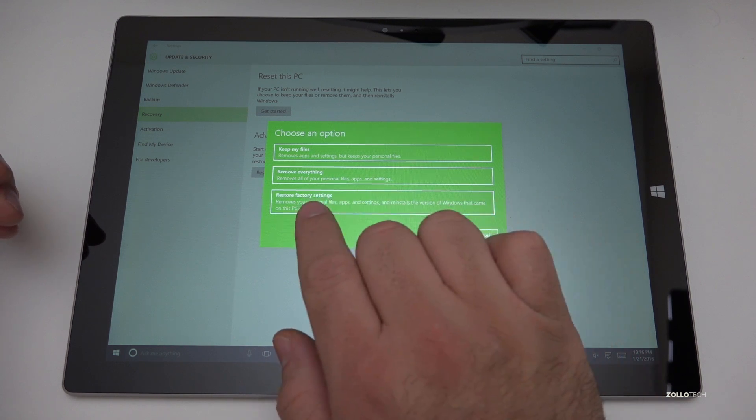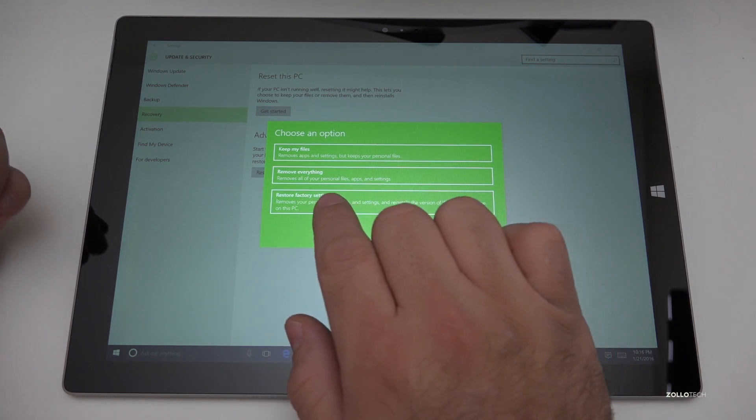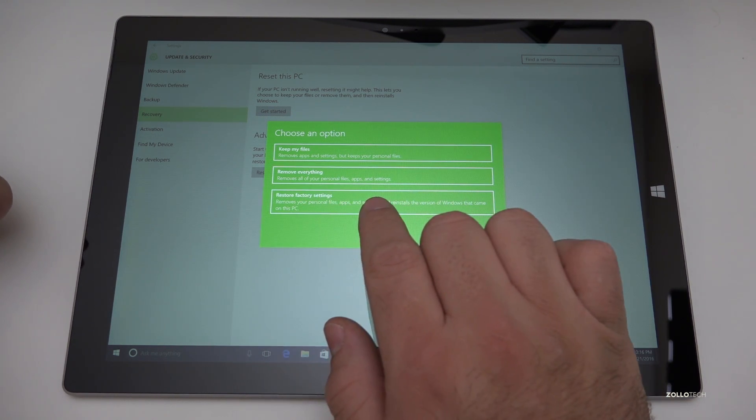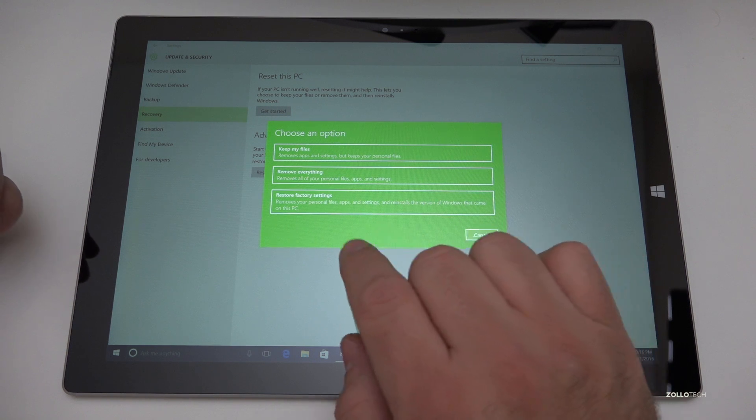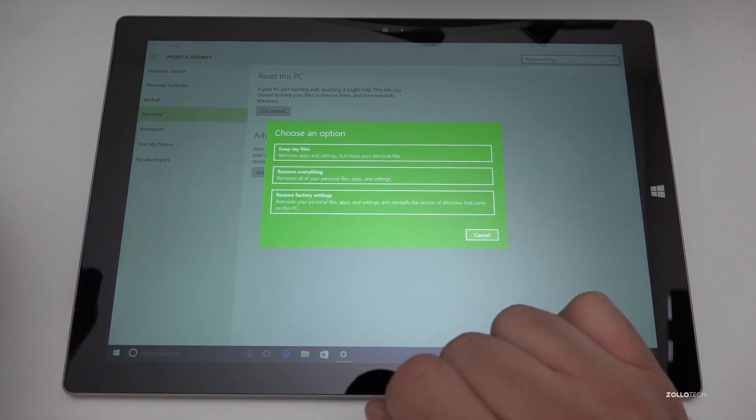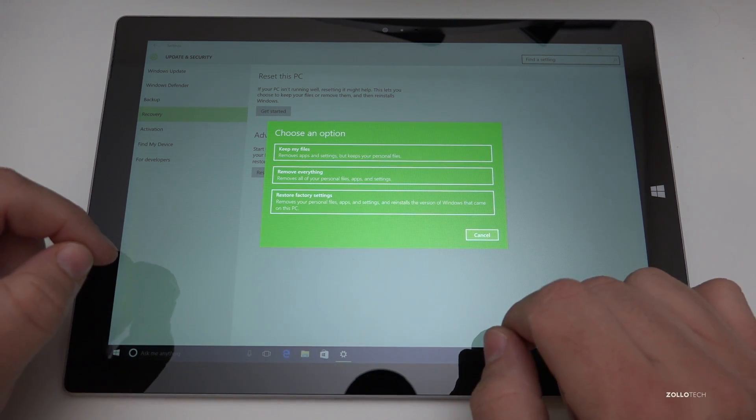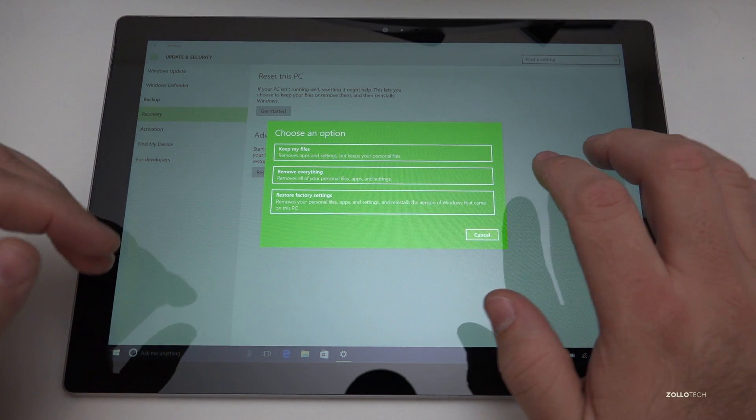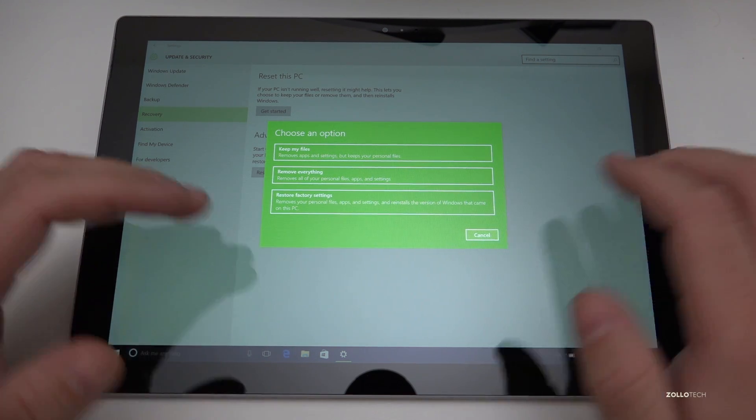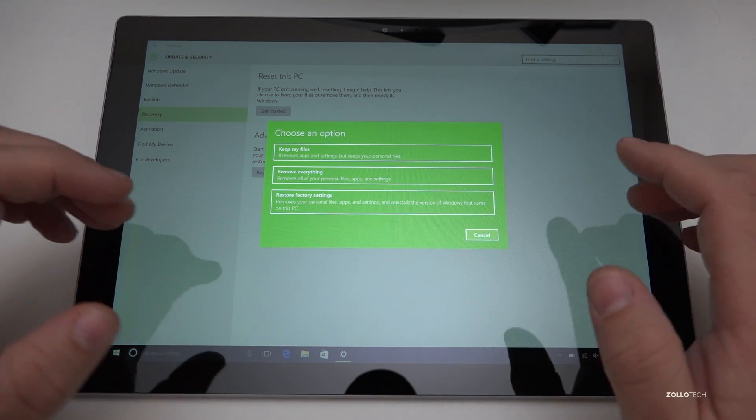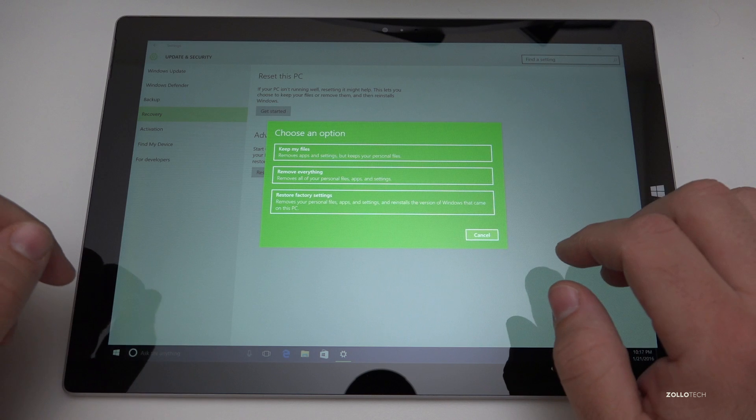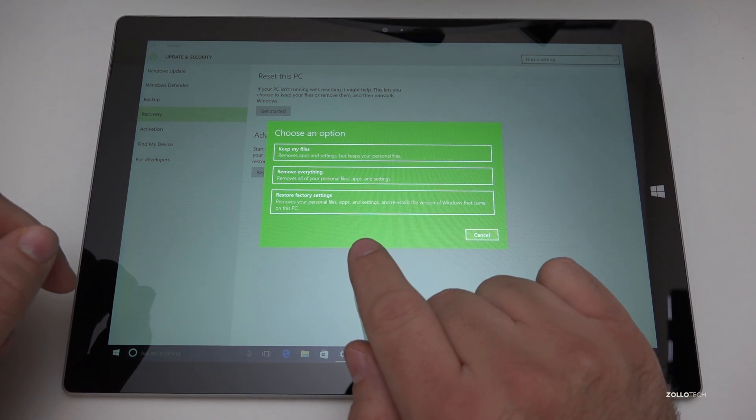We have another option where it says remove everything, removes all of your personal files, apps and settings or we have restore factory settings and that's what we're going to do here. So we've got those three options and just be very careful which one you hit. You'll have a couple chances before you proceed fully through this.